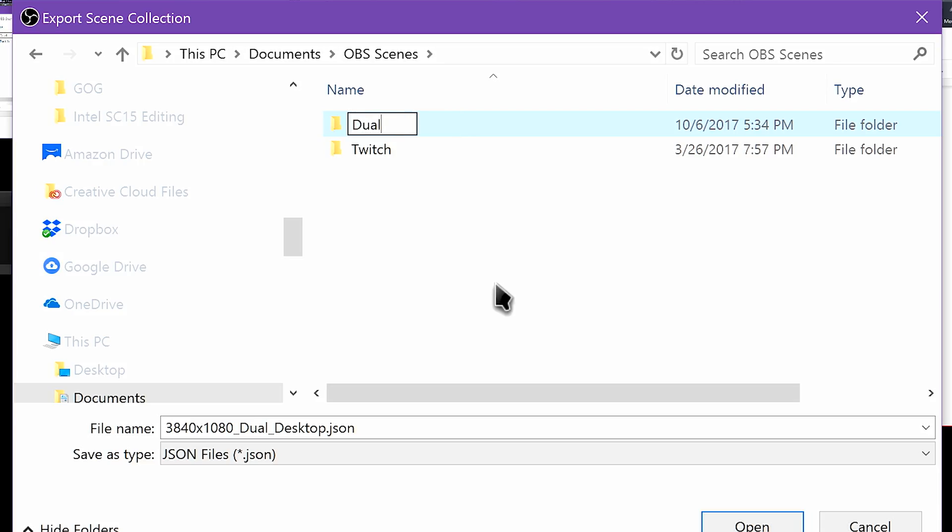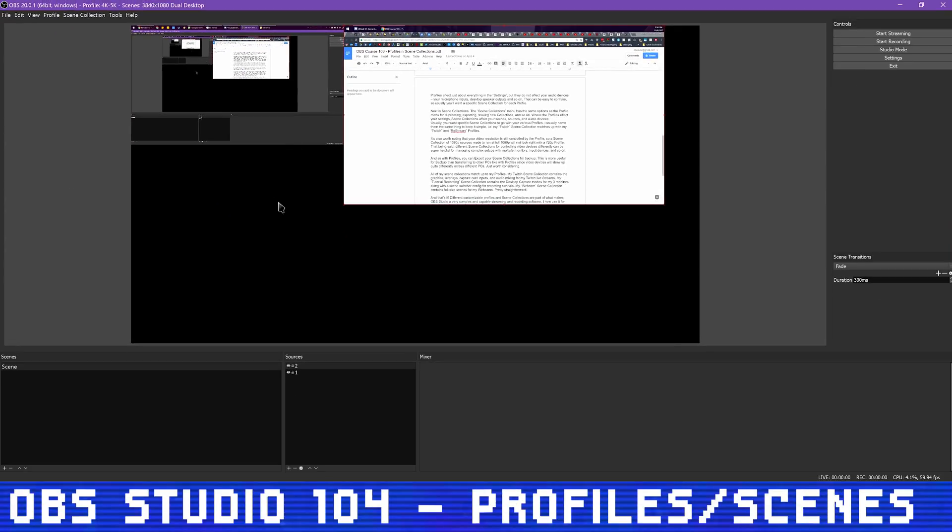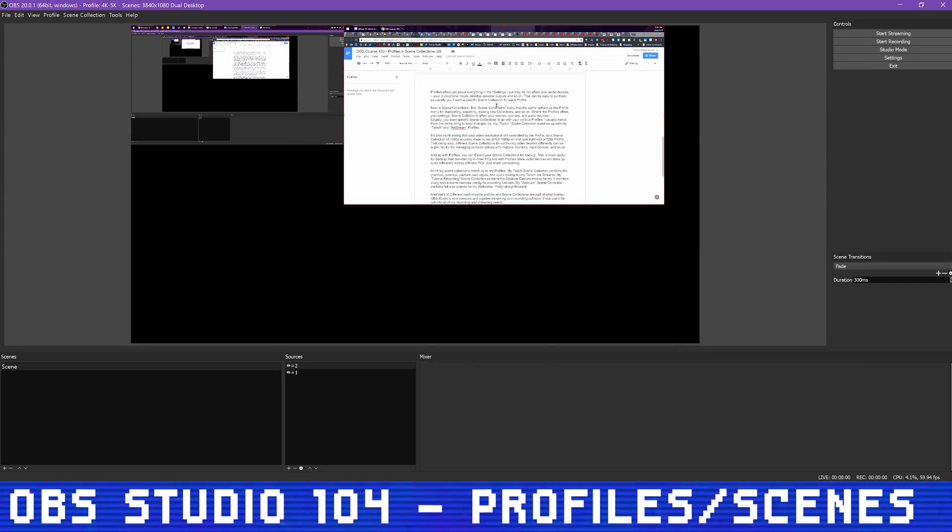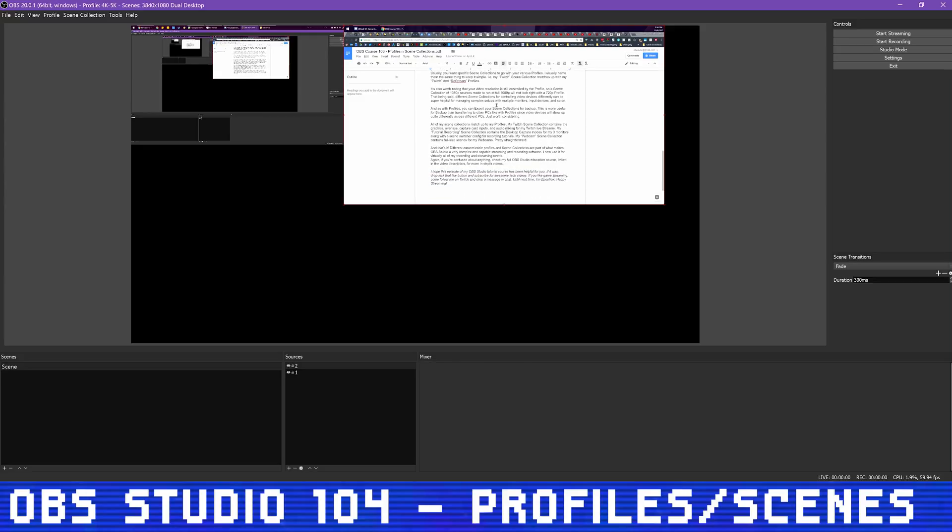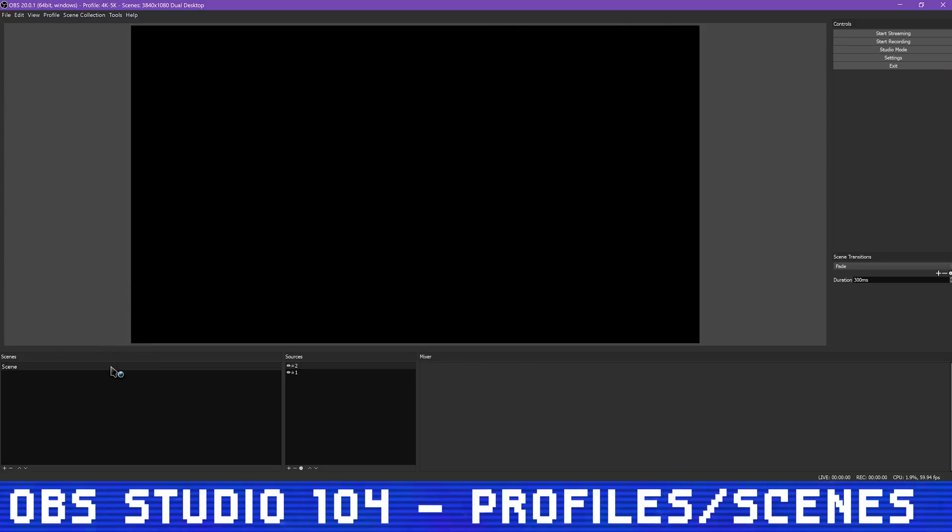And as with profiles, you can export your scene collections for backup. This is more useful for backup than transferring to other PCs like with profiles, since video devices will show up quite differently across different PCs. Just worth considering.